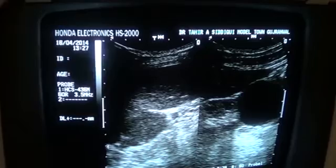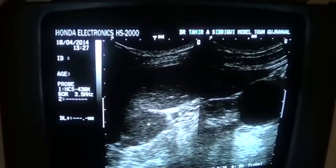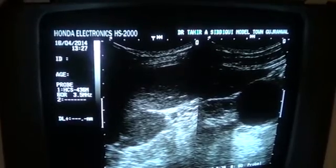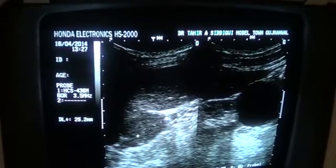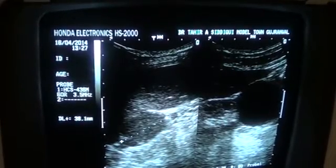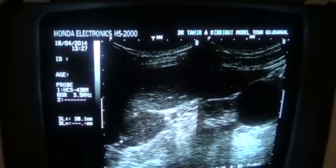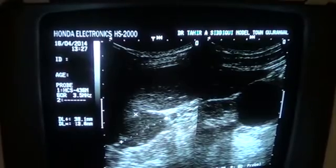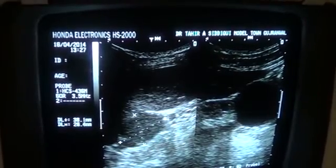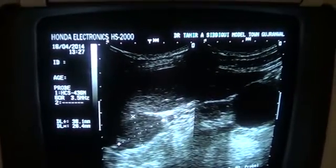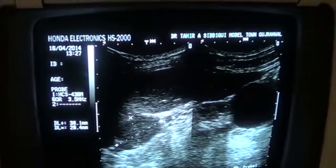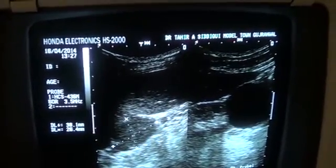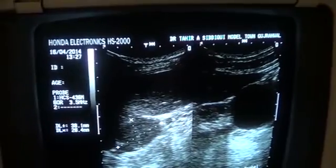This is the mass. It is a hypoechoic solid focal lesion measuring 3.8 x 2.6 cm.